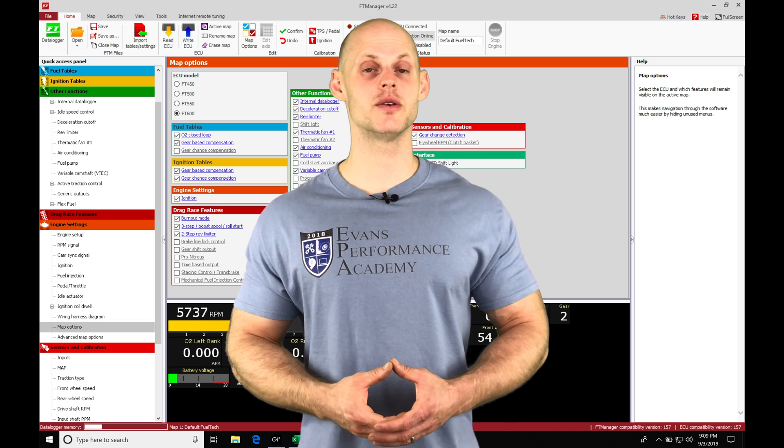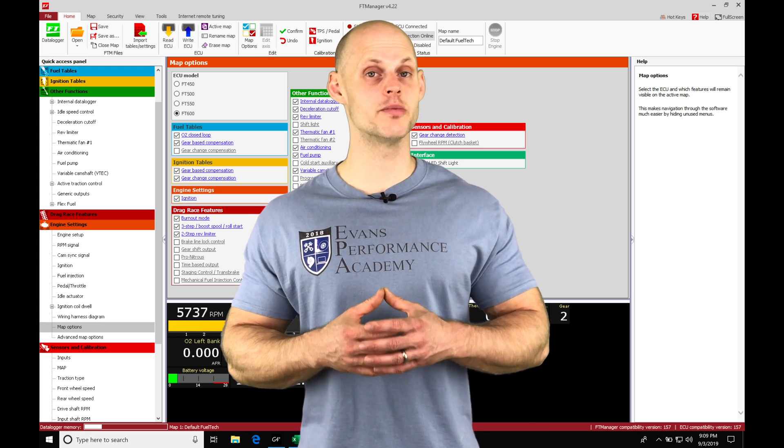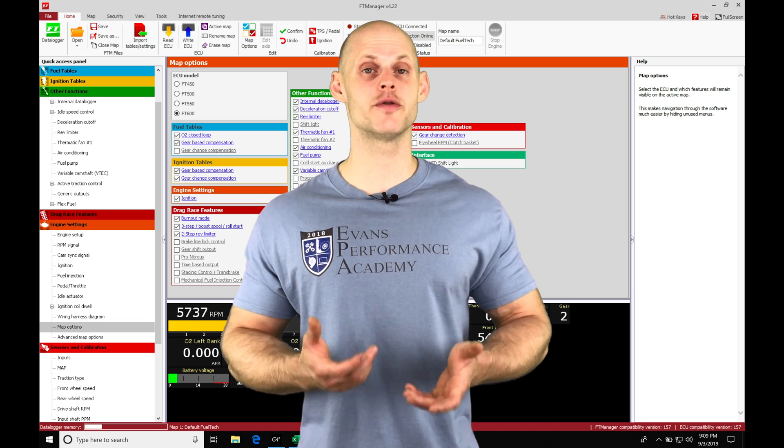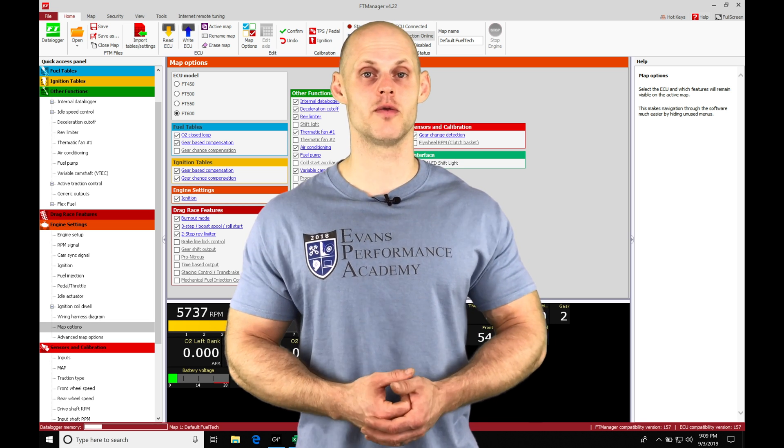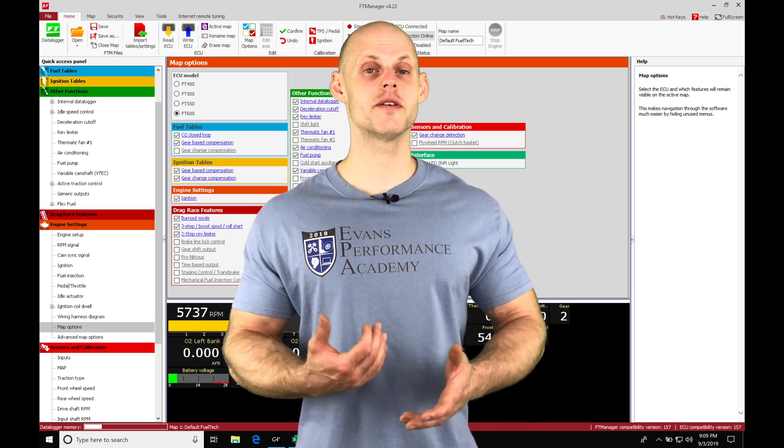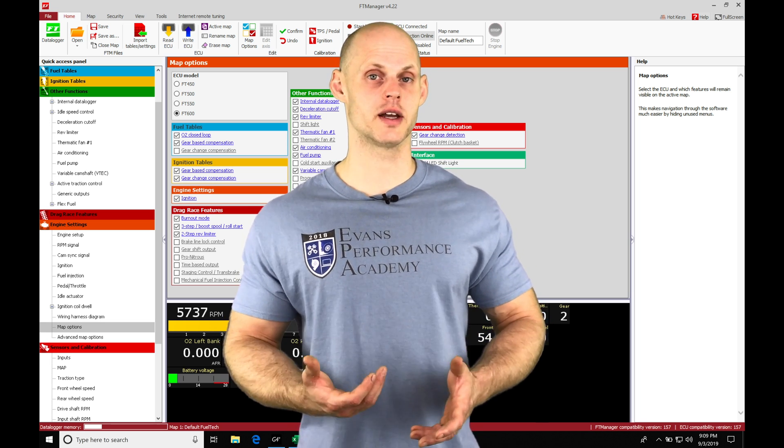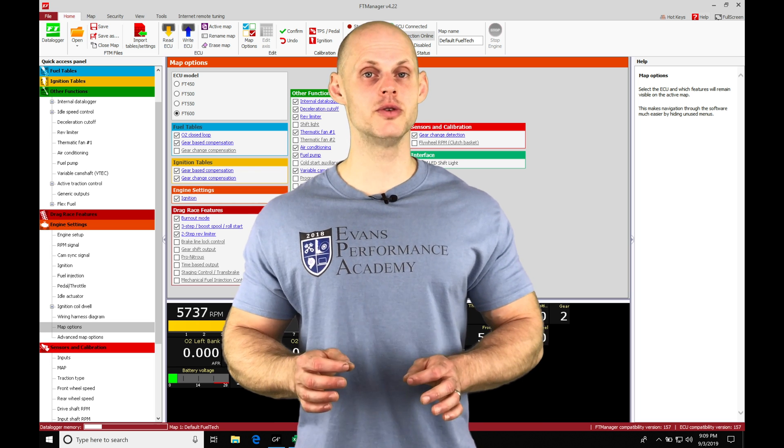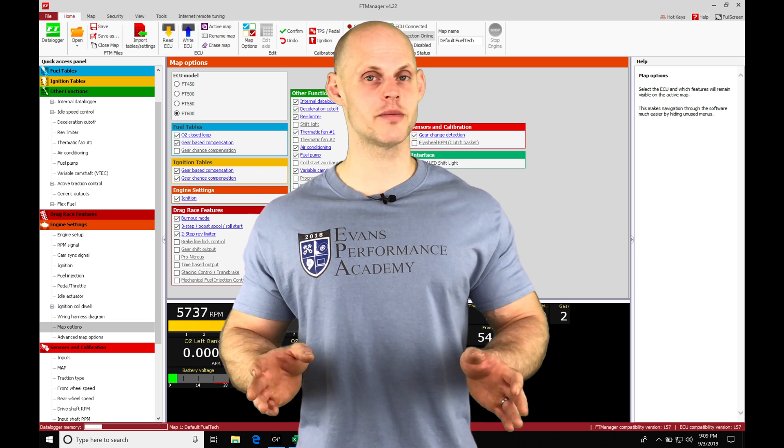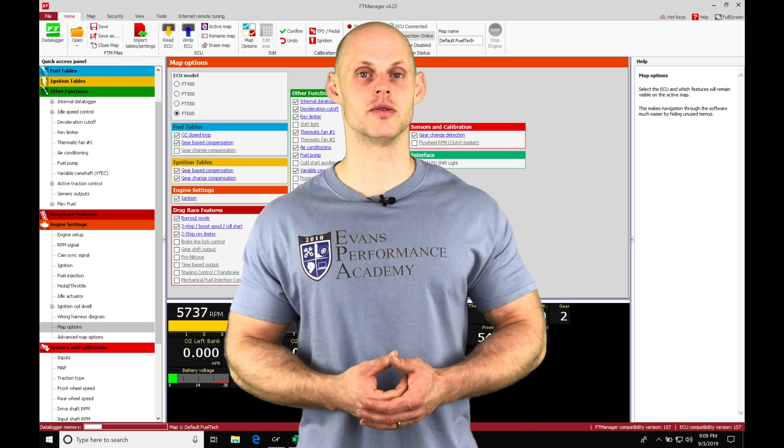Okay, so let's jump into this video and talk about working with our boost control in our FuelTech Manager software. So what we're going to find with FuelTech is it controls boost in a completely different manner than other standalones.